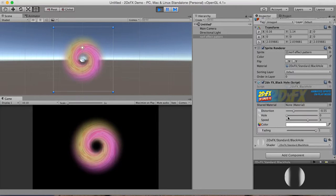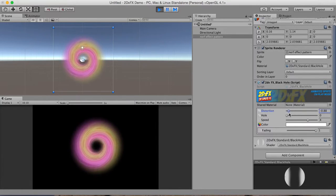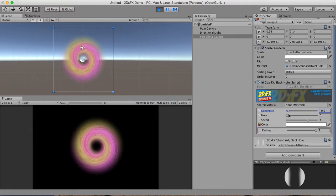So if we dial up, for example, that distortion, it all starts kind of going to a point of singularity.